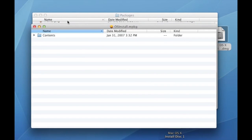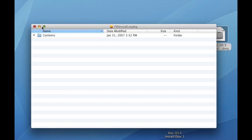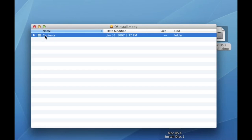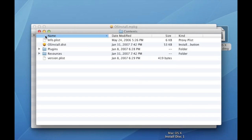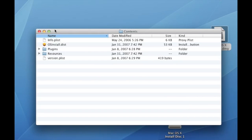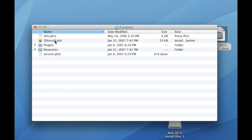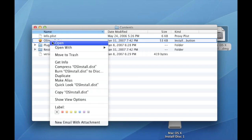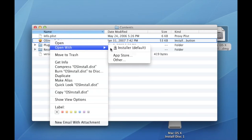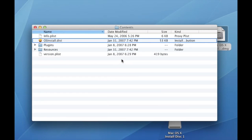Next, go into the contents folder and find OS install. You'll need to right click this and select Open With, Other and then locate TextEdit.